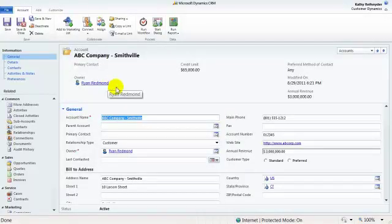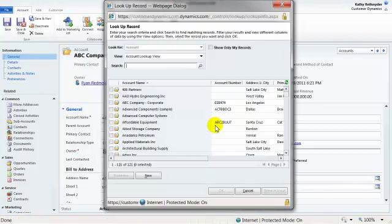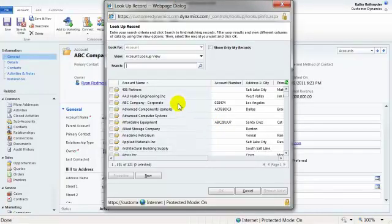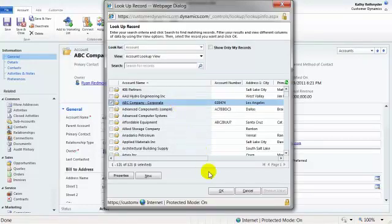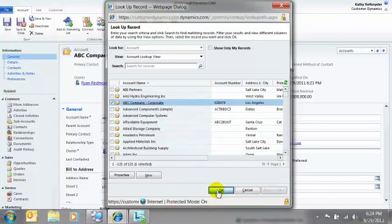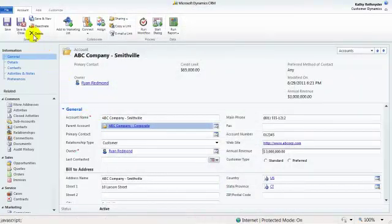I'll navigate to the parent account field. And here's where I'm going to choose the ABC company, the corporate account. I am creating a relationship between a corporate account and a field office. I can now save this form.